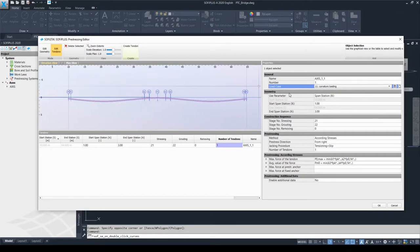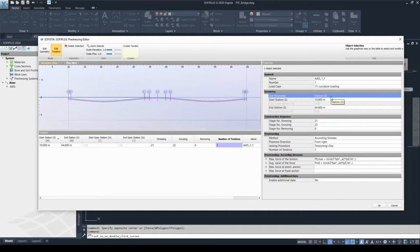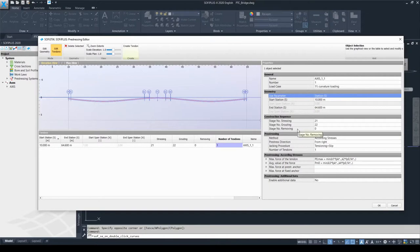In the geometry chapter, one can change the input type from span station to station — the same as for editing the duct geometry. In the construction sequence chapter, one can edit the construction stage of the stressing, the grouting, and the removing as previously discussed. In the prestressing chapter, you can select the method of prestressing. I'm going to go through the 'according to stresses' method first and show the possibilities, then mention the other two types of methods.